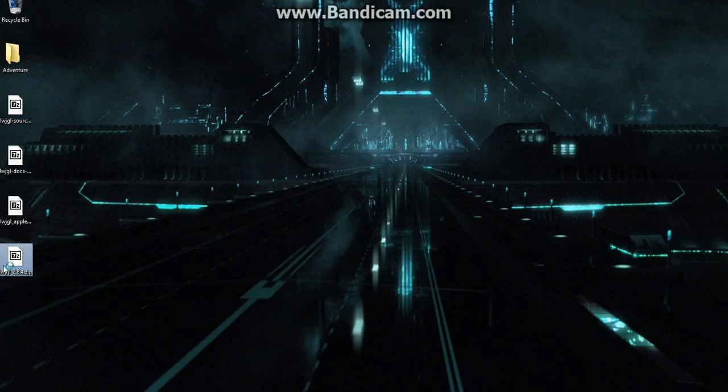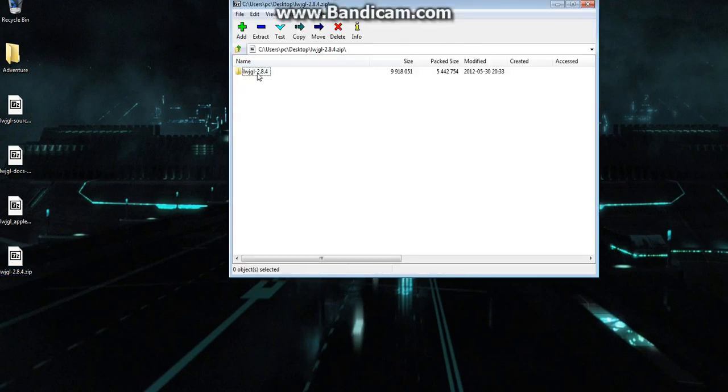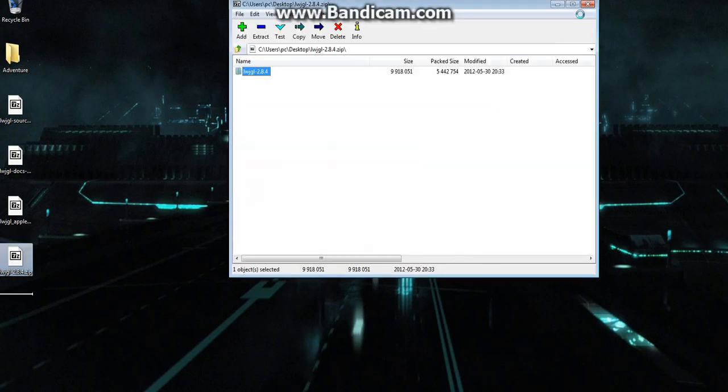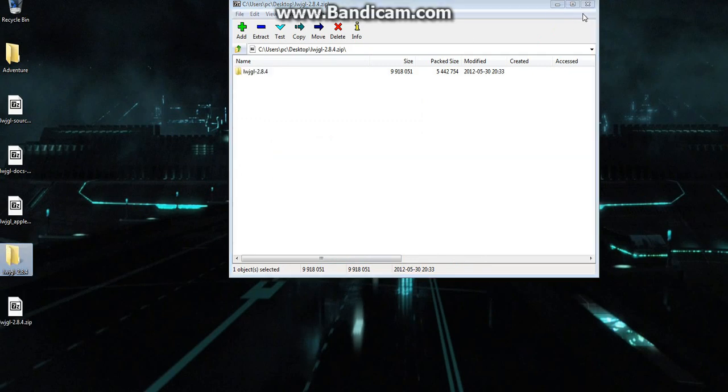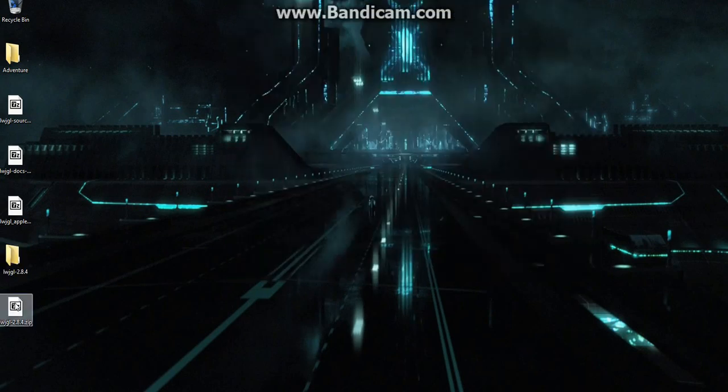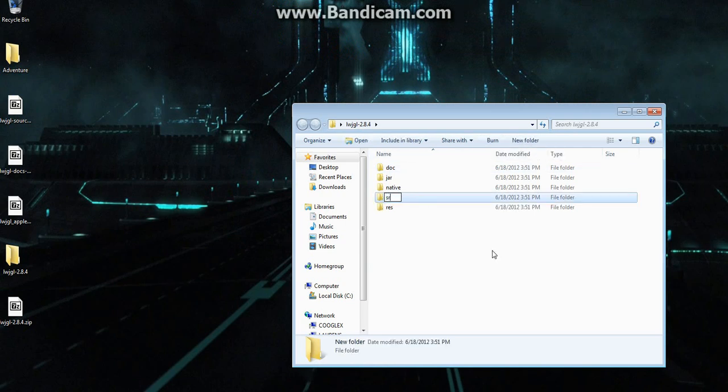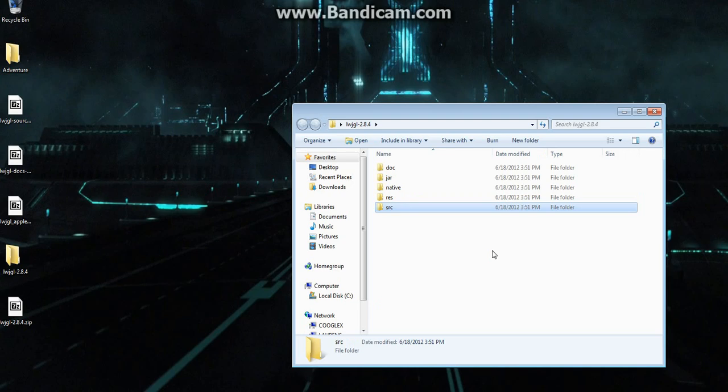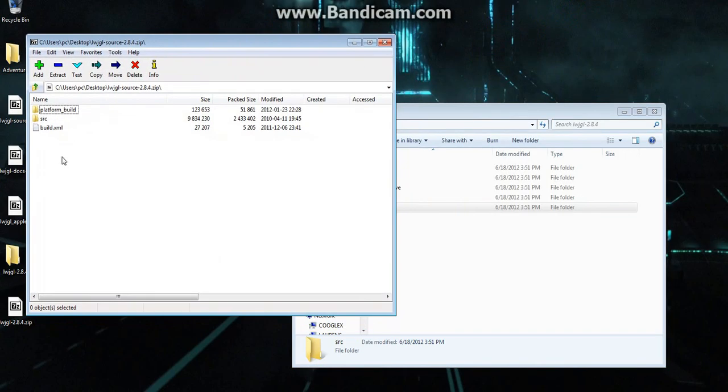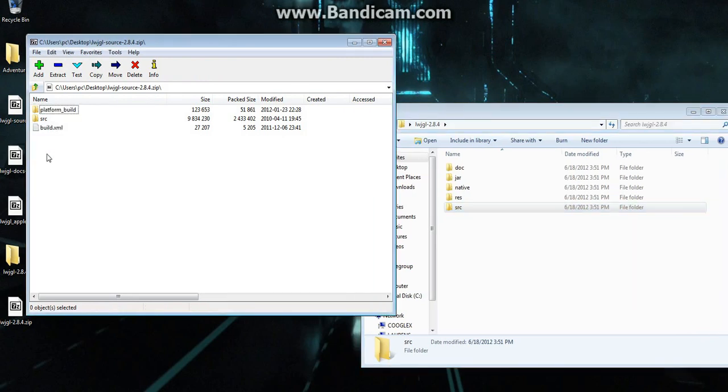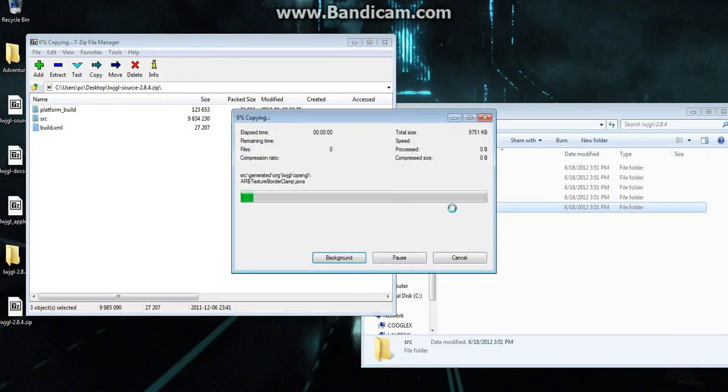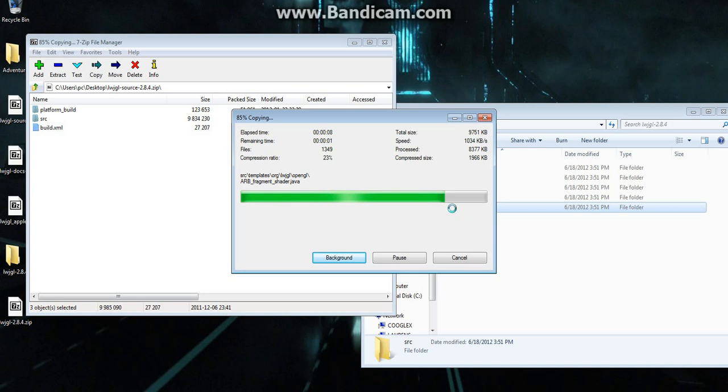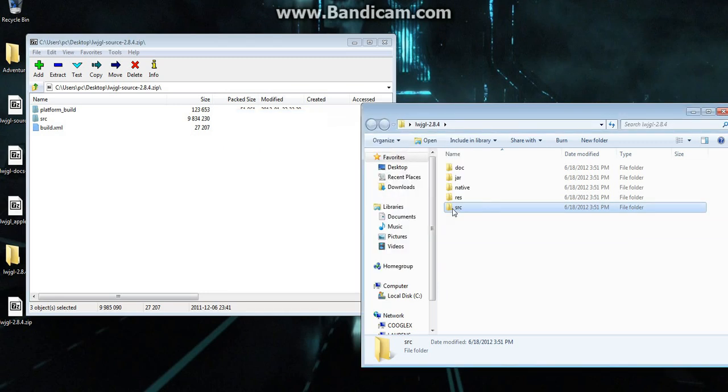So first thing you want to do is you want to take the Lightweight Java Game Library itself and just extract it to anywhere for now. And there you go. And this will give you this nice folder. Now you want to create a new folder in here for the source code, just call it SRC, and in the source, just take everything in here and drag it into the source folder. And it will take a moment.